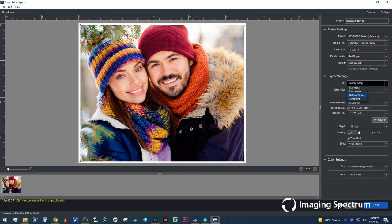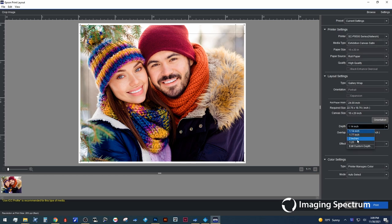This is where we can decide a standard print, panoramic, in this case we're going to select gallery wrap. Another really cool thing about this software is I can already tell it I've got a 24 inch roll loaded, and I'm going to be wrapping a 16 by 20 canvas so it knows exactly how to set those parameters properly.